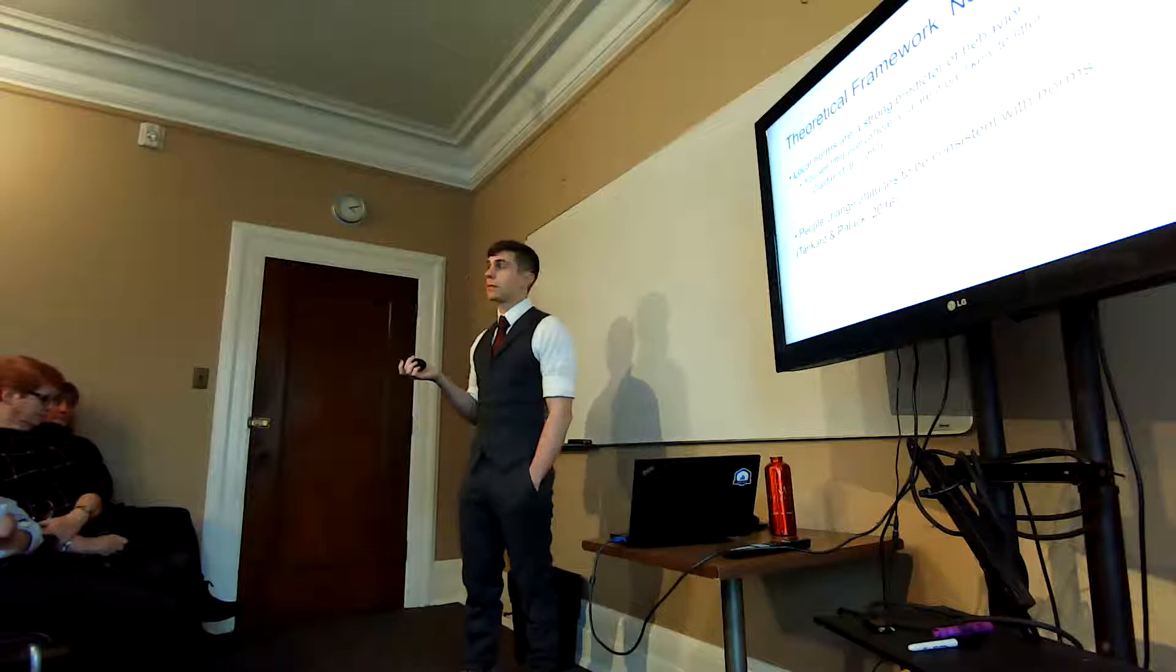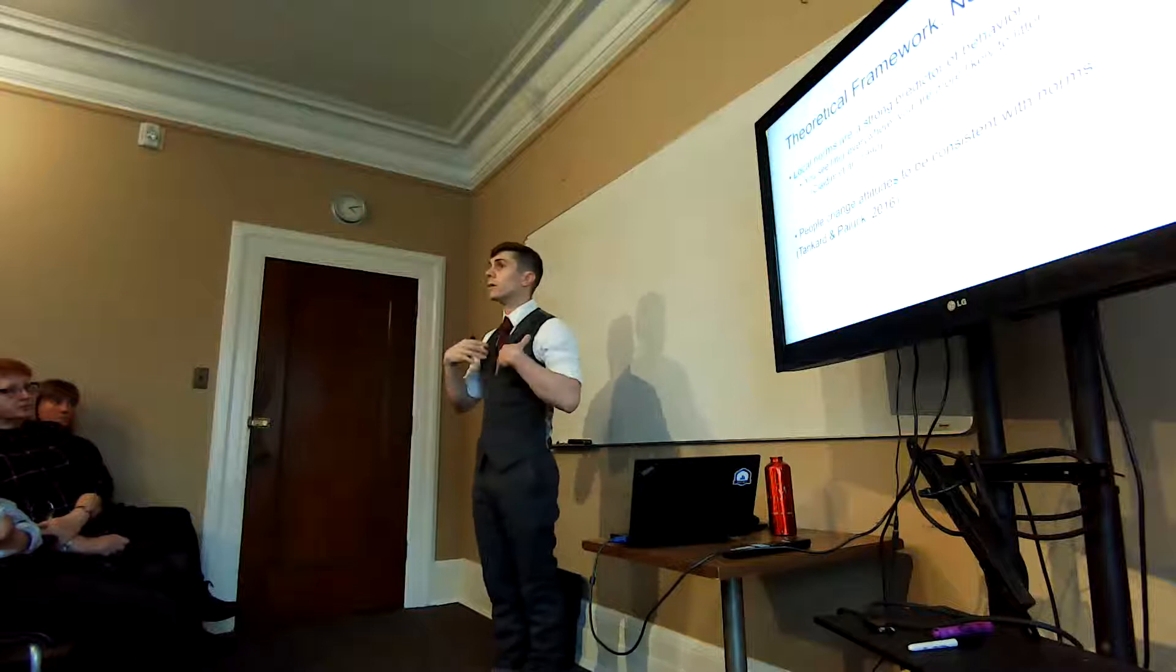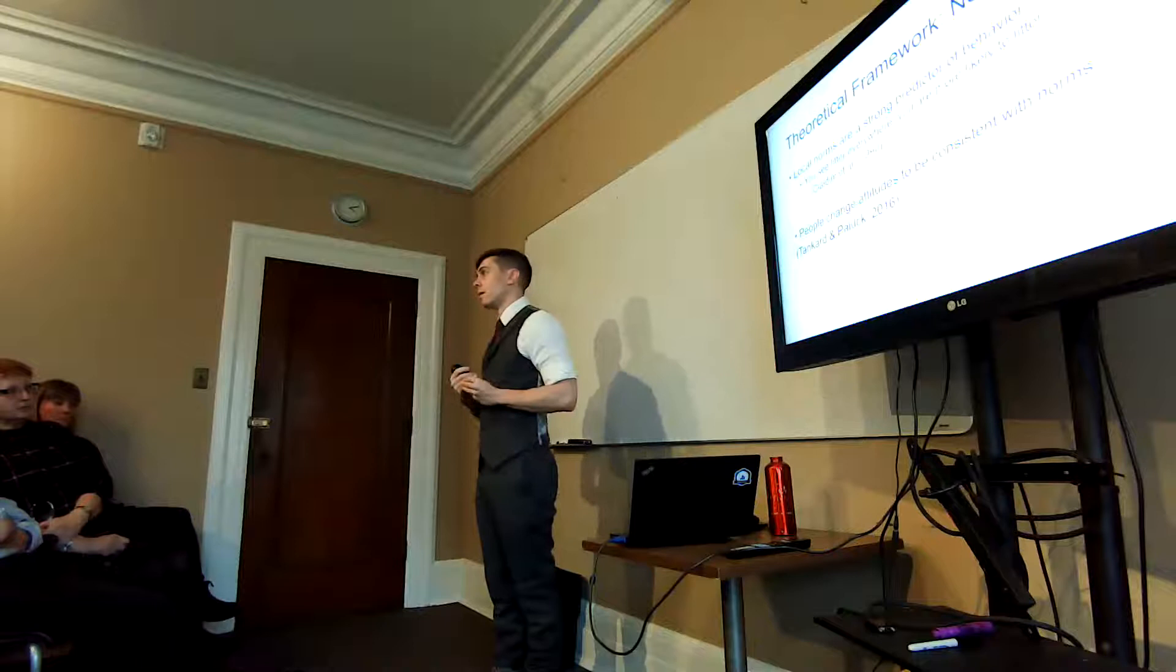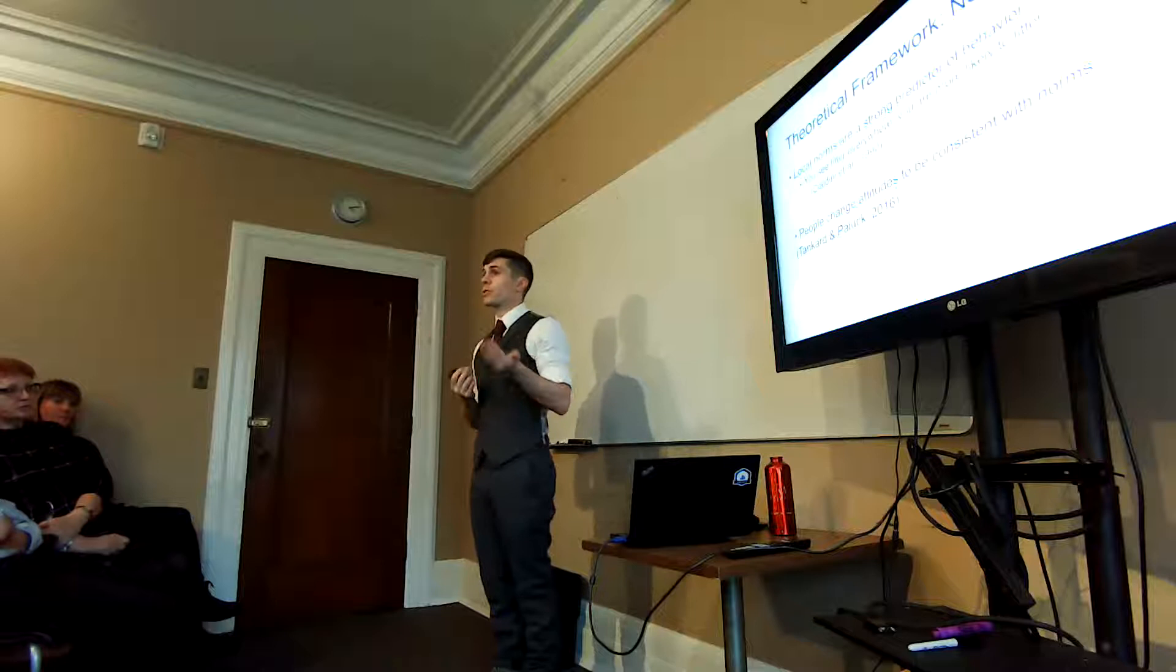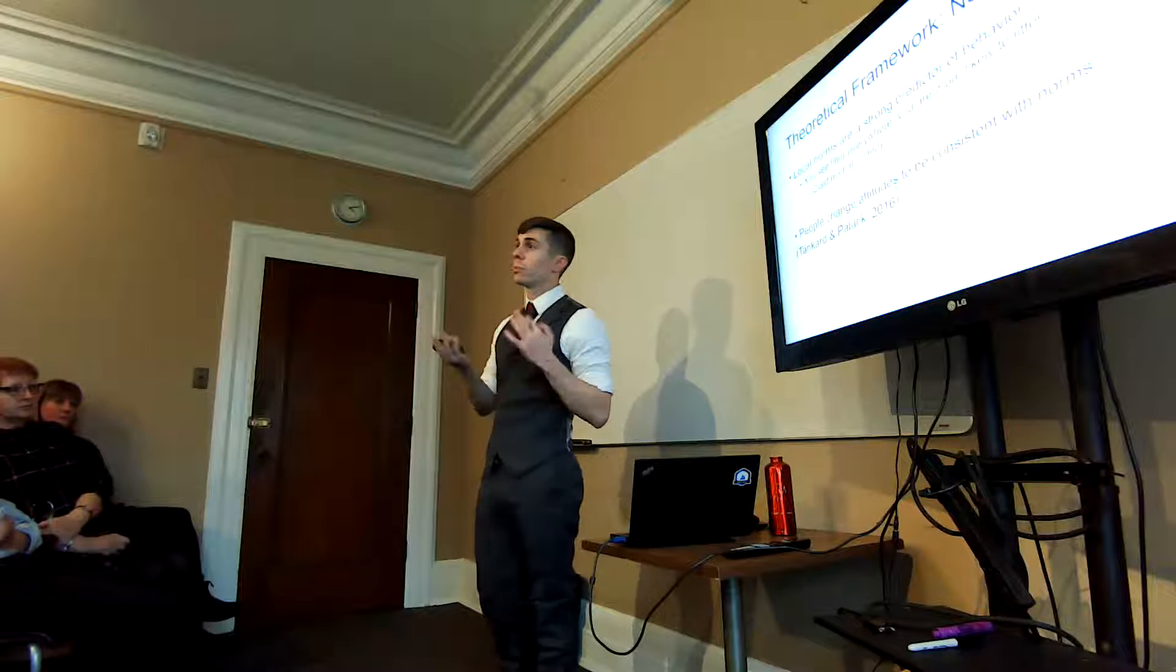Not only do our attitudes, maybe us in the room, lead to the establishment of norms, it's also a bit of a back and forth, in that people change their attitudes to be consistent with what they perceive as a norm in their environment. And this can be conscious, but this can also be not totally intentional, where people just do have a shift in attitudes over time. That's mostly what we're focusing on.